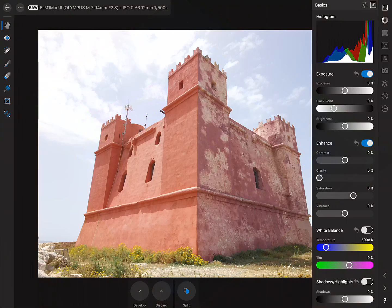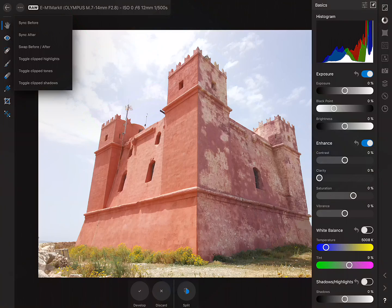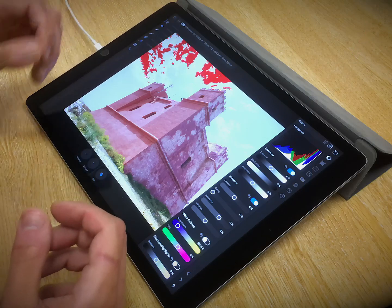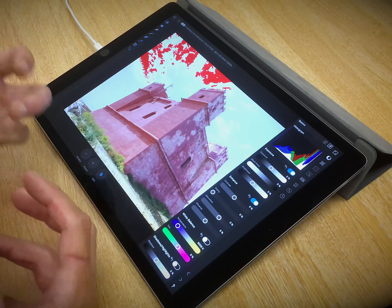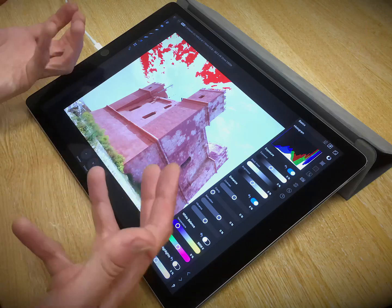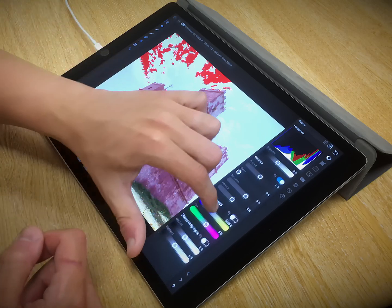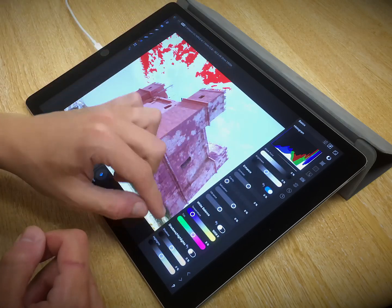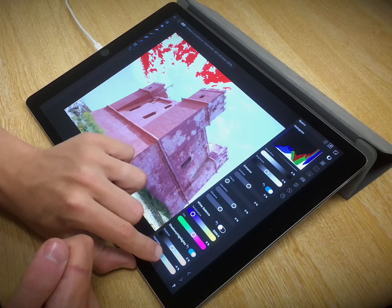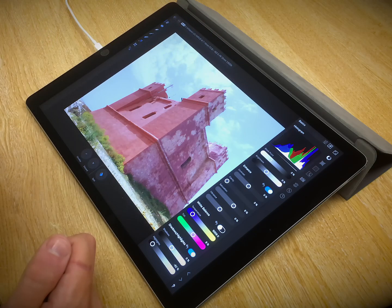On the command menu up at the top left, we can toggle various options. Most importantly for raw developing is the ability to see where your highlights and other tones are clipping. In this case, I've toggled clipped highlights, and we can see some cloud detail that's being blown out.